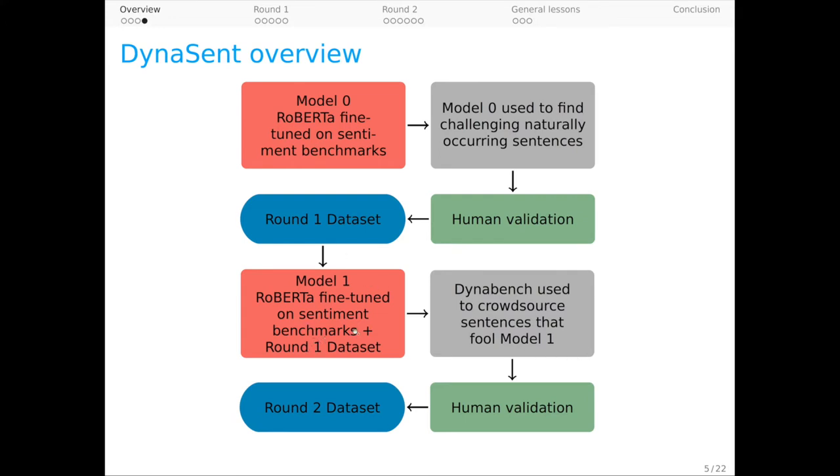By weaving models into this process, we help ensure that we have a dataset that is very challenging for current approaches. You can see we're also exploring two methods for obtaining these hard examples: harvesting them from naturally occurring data, and creating them as part of an adversarial model and human-in-the-loop process.